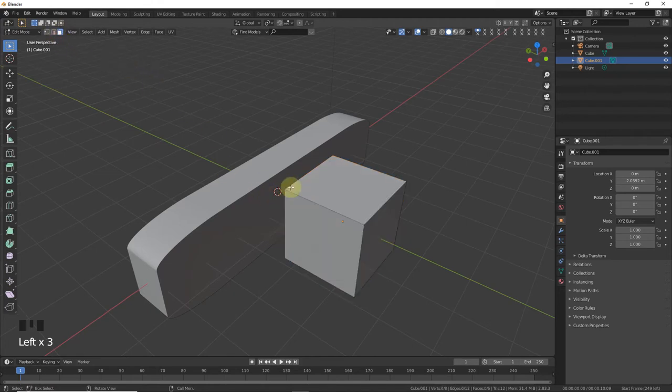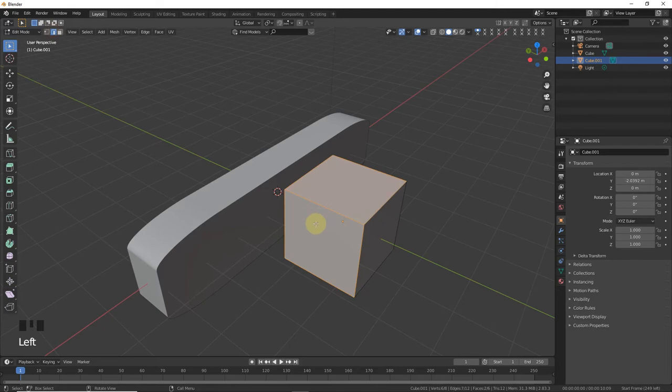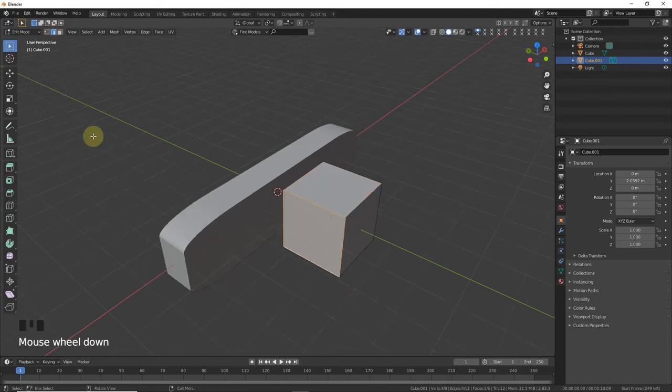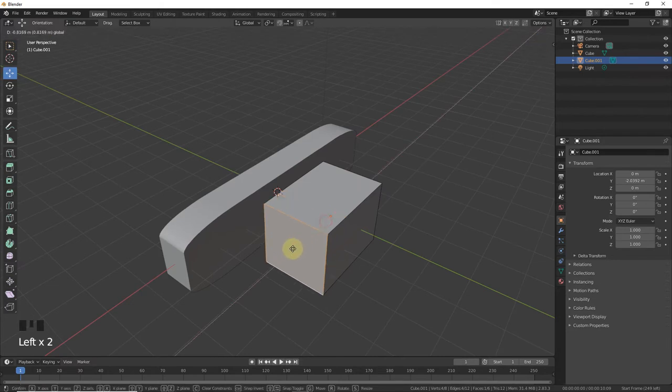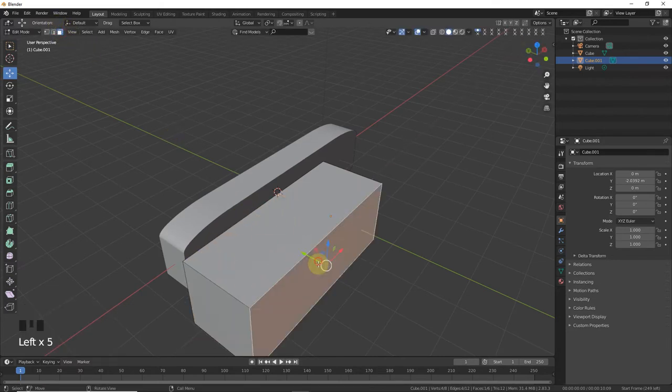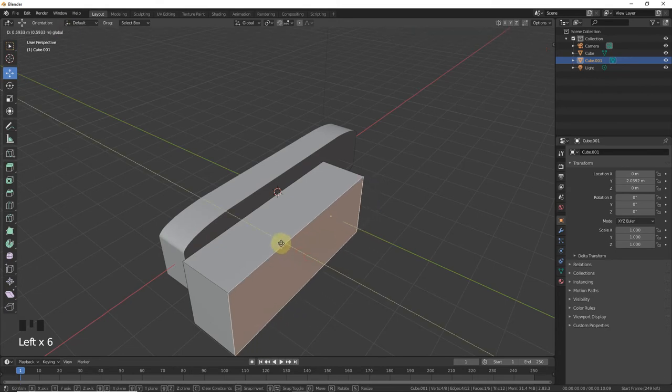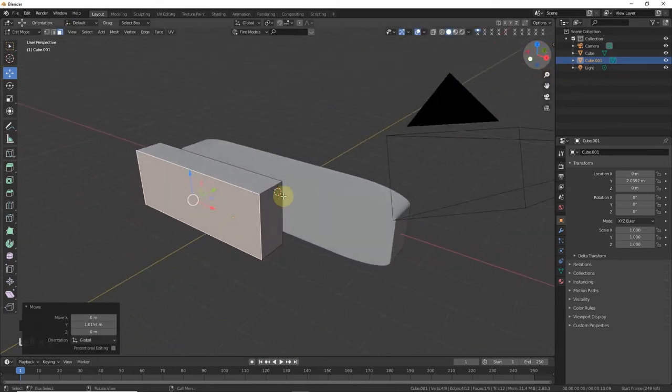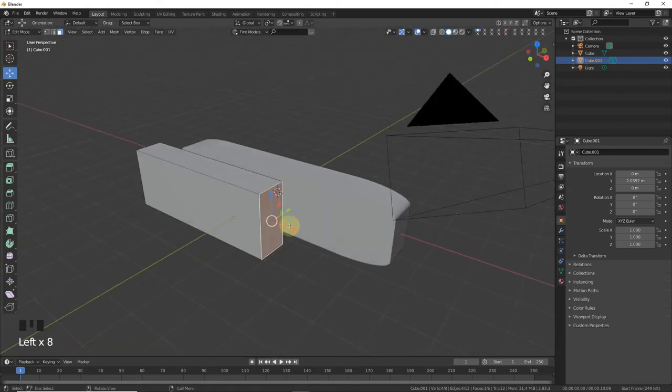Or edge select mode, as you can see. Bring this side like this and with vertex select mode, let's pick it up and grab it here.